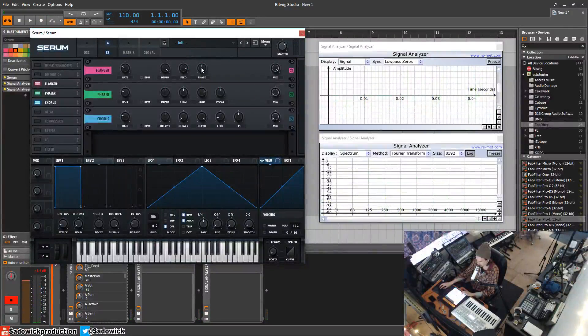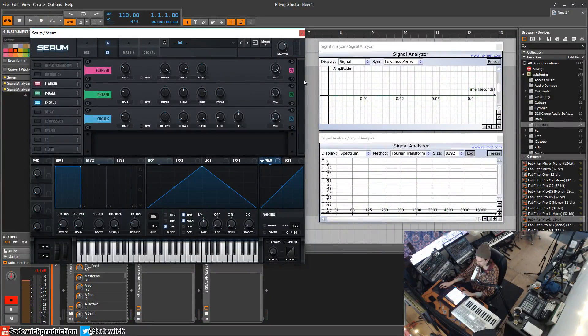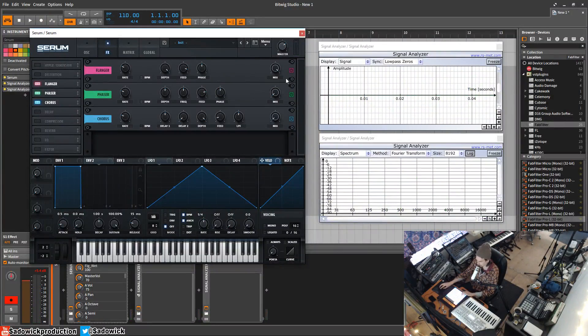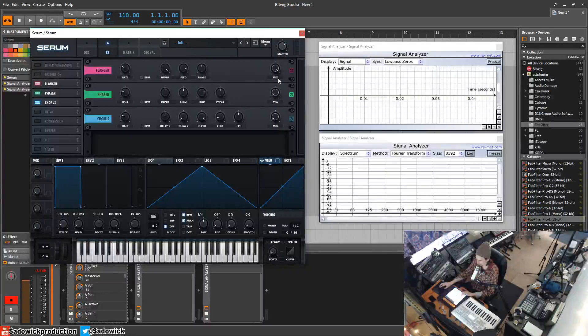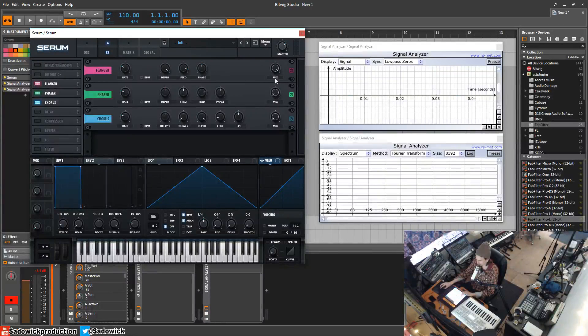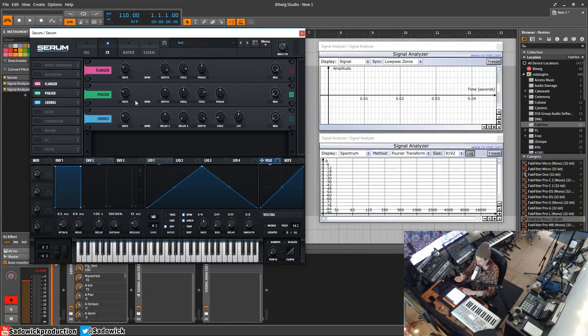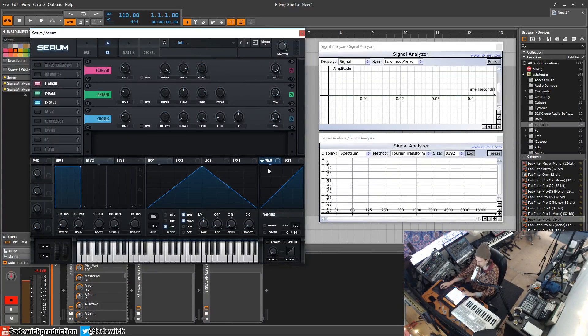And the phase of the delayed signal, and we have our mix here. That's basically the flanger. Phaser is somewhat similar. What it does is it still copies the sound, but then it phase shifts it, so you get a different kind of effect. Things get cancelled out more.